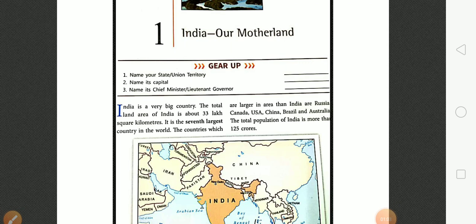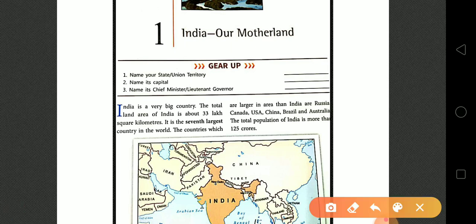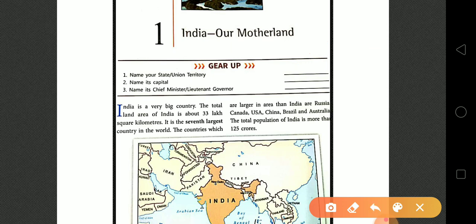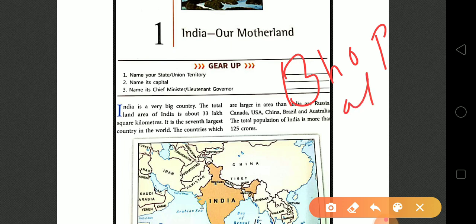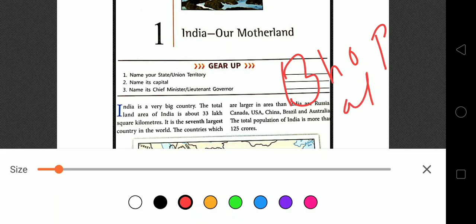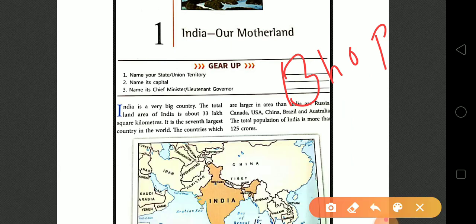We have to gear up on the topic. There is a question: name your state or union territory. Our state name is MP, and MP stands for Madhya Pradesh. The second question is name its capital. The capital name is Bhopal, spelled B-H-O-P-A-L. So this is the name of our state as well as its capital.